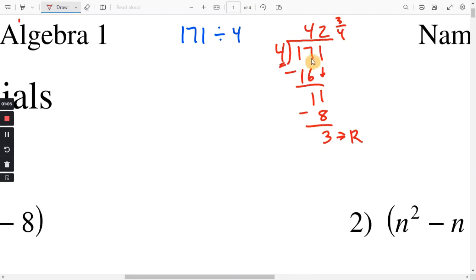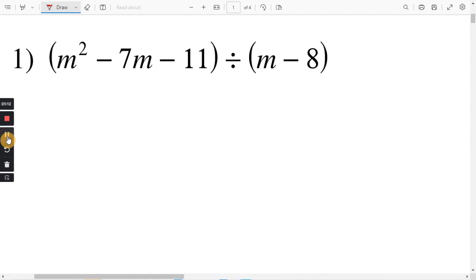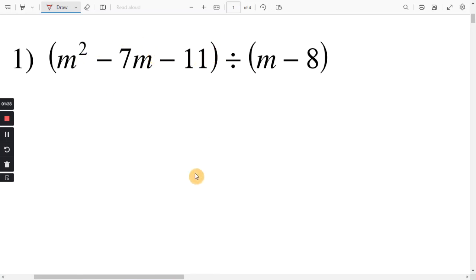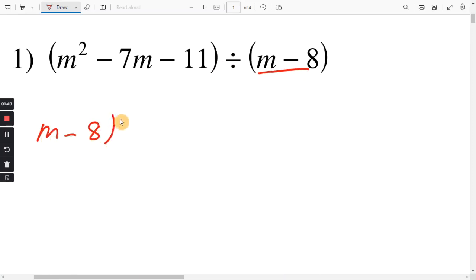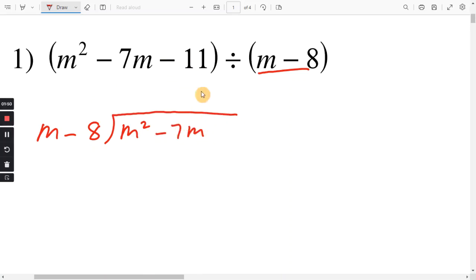So we're going to be doing this same thing just with polynomials. Let's look at number 1. Before I write anything, I want to remind people that when we write these, they want to be in order of decreasing exponents. So here the exponent is 2, here the exponent is 1, here the exponent is 0 — so the larger exponents go first. We're dividing by m minus 8, so that goes out front. m minus 8 is going to go into m squared minus 7m minus 11.